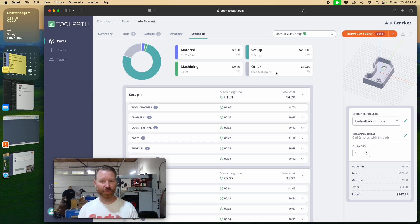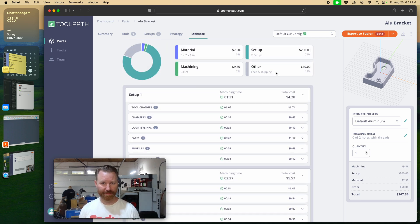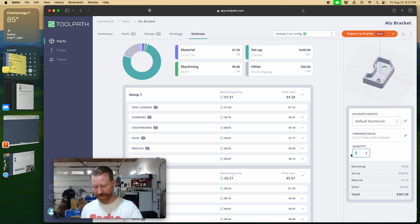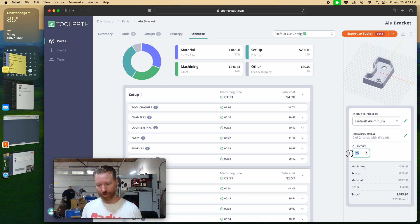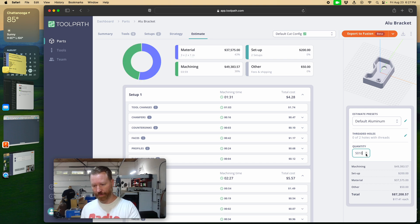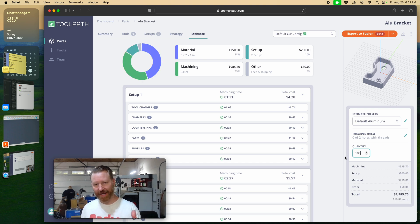All this is customizable to your shop. Now you get down to quantity and it will automatically do the math for you here. So if I needed a quote for 25, 50, or 100, I've got it pretty quick.